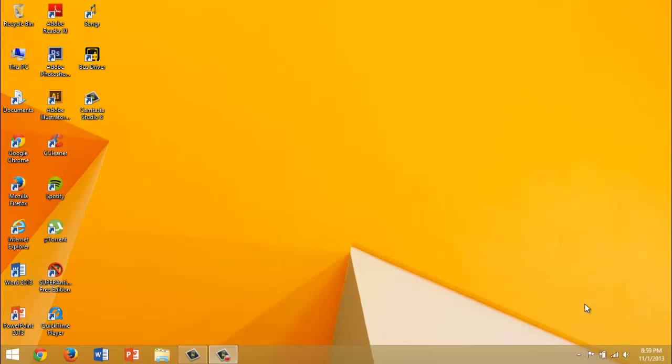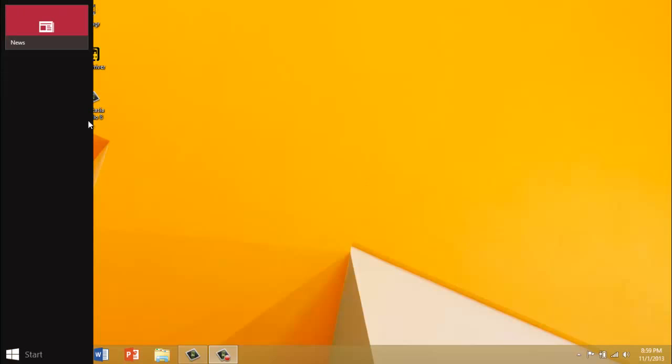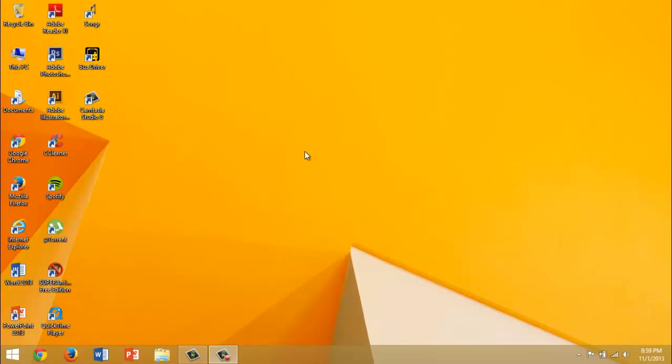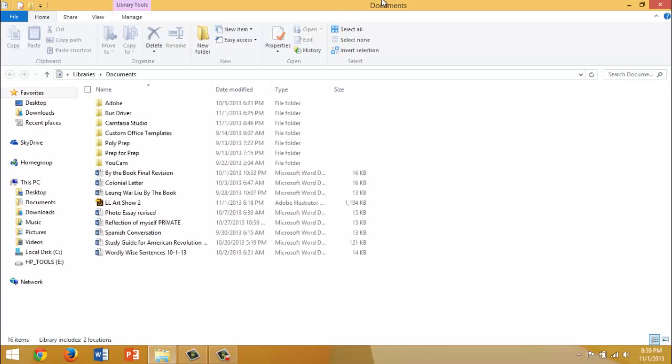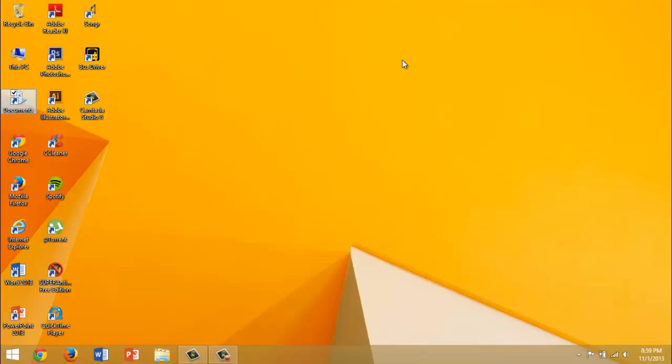The first step is to delete any files you don't need - that's just to free up hard drive space. These are the basic steps. I'm going to show you how to generally improve the performance of the computer.